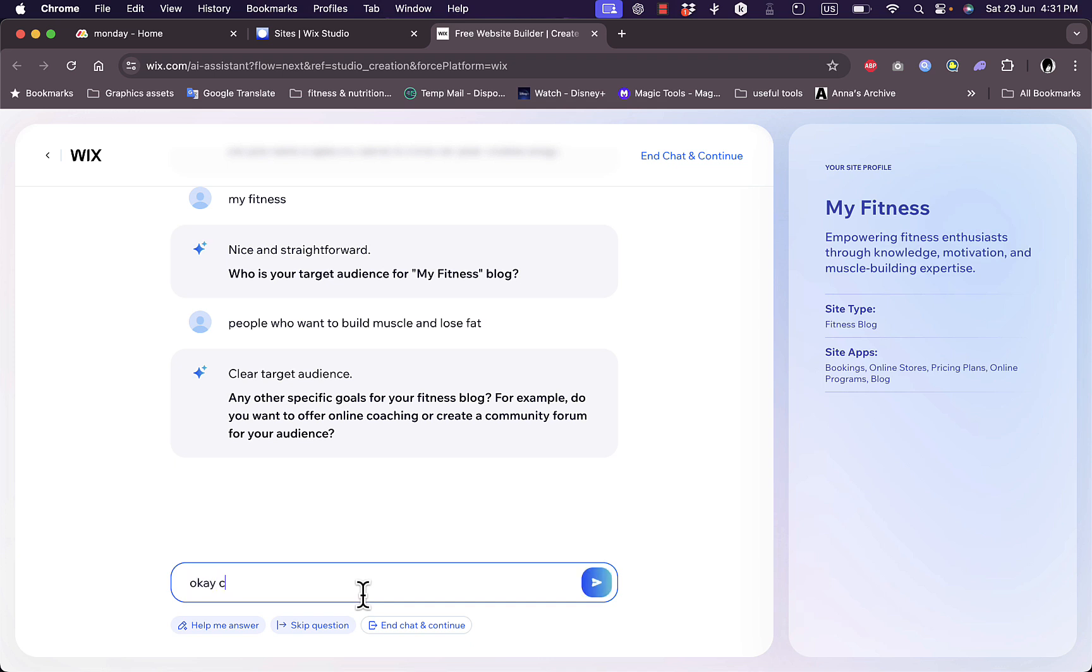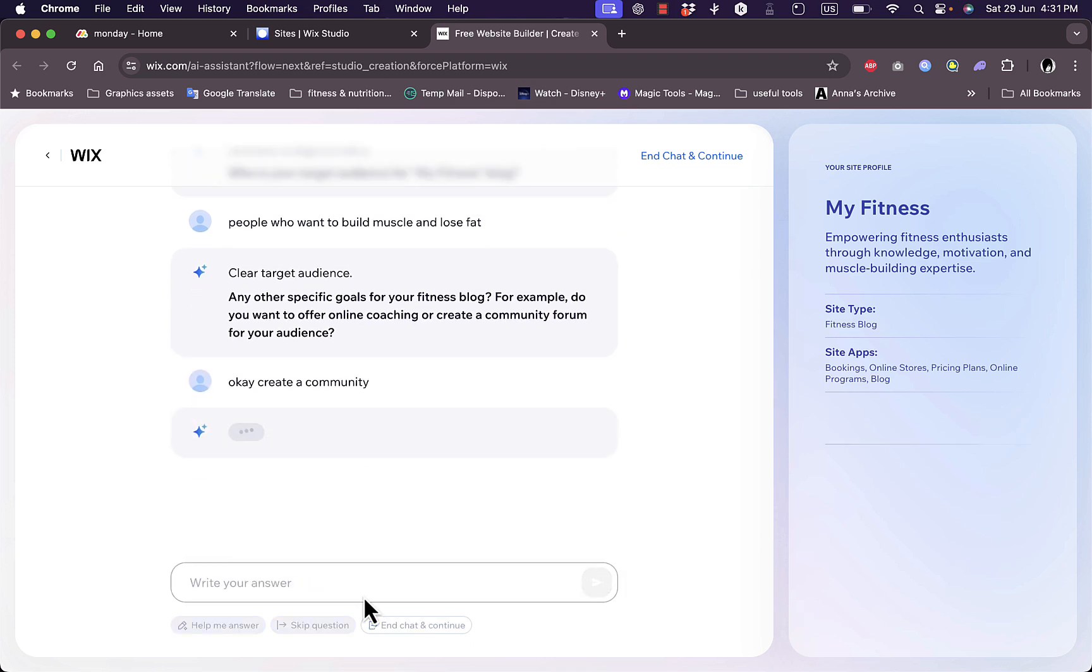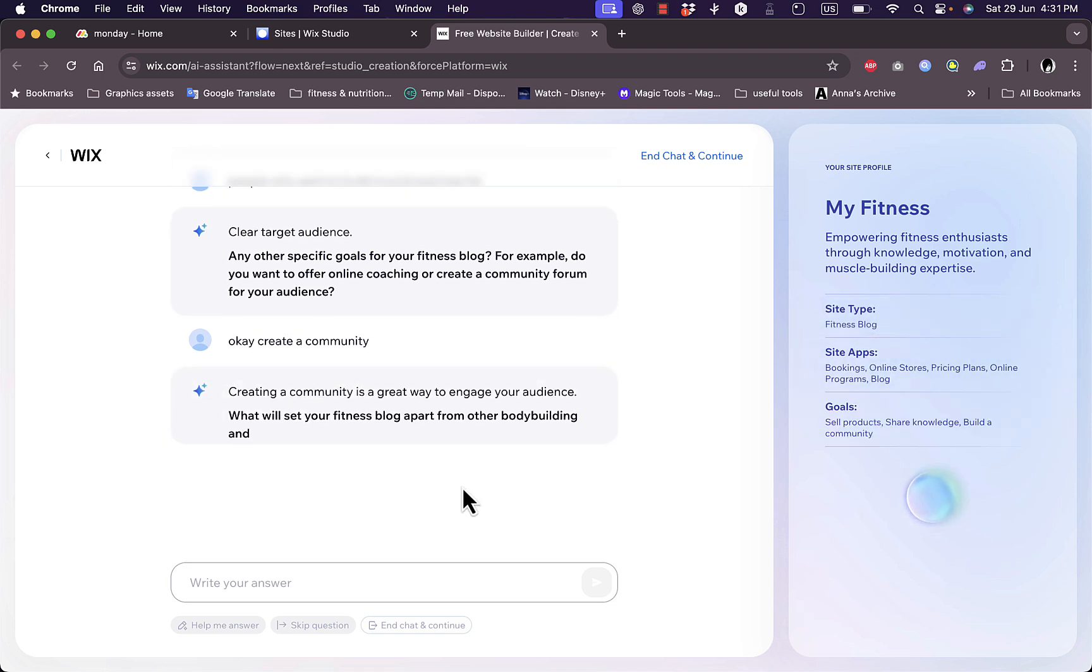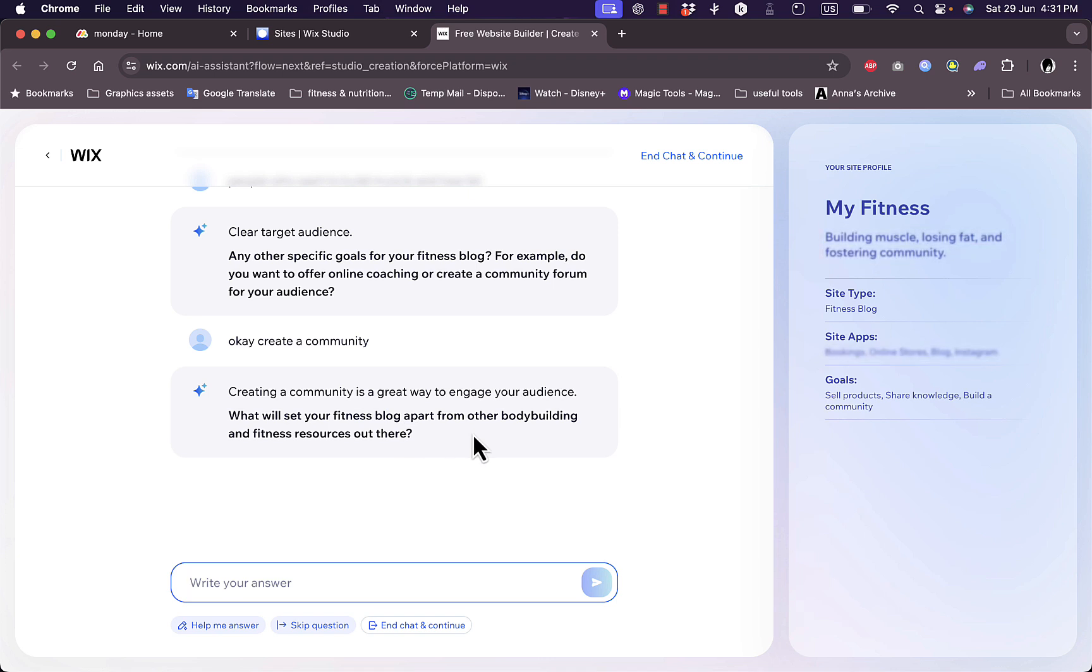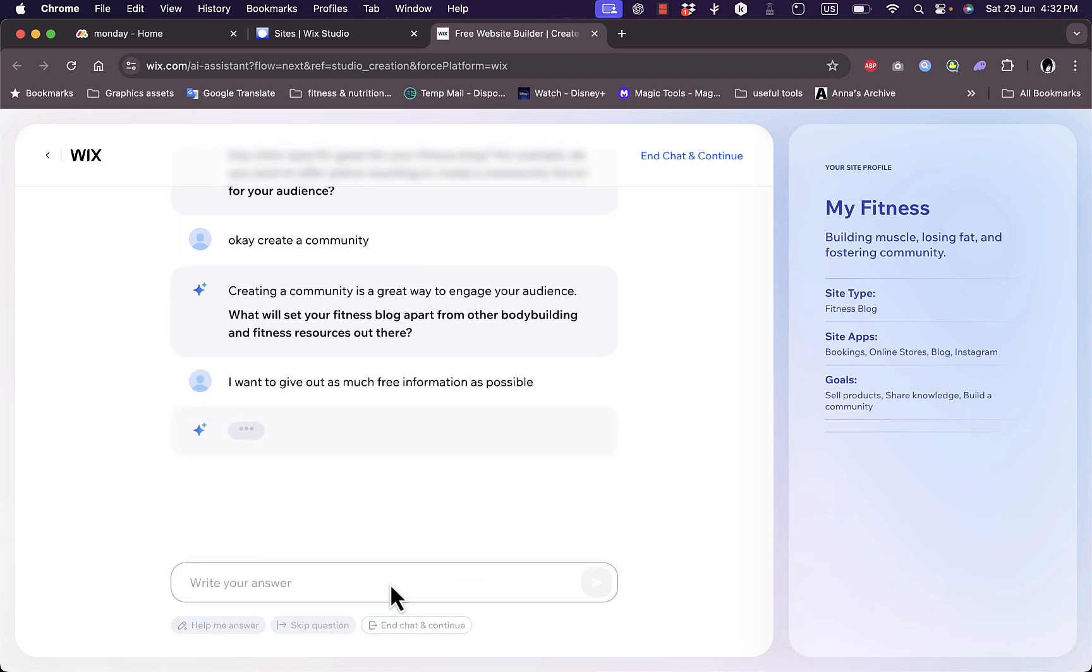Okay, create a community. Hit enter. And as you can see here it lays down the specifics of your website. Okay, what sets your fitness blog apart from other bodybuilding and fitness resources out there? Let's say I want to give out as much free information as possible. Hit enter.